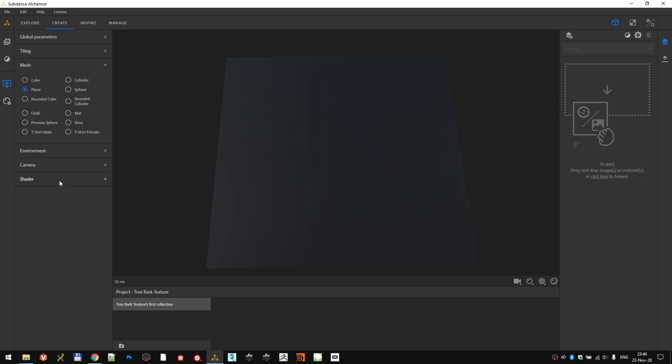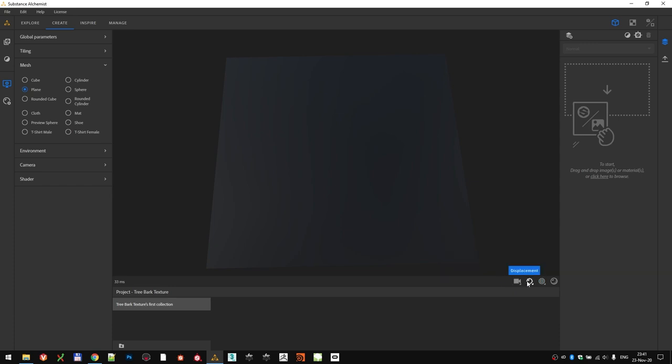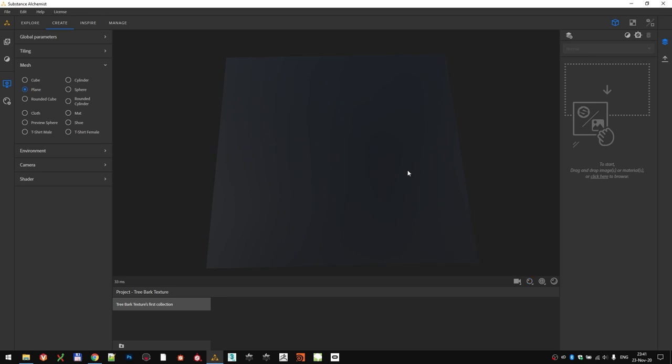Some of the settings can also be found as shortcuts in the viewport, specifically controls for camera, displacement, tiling, and shadows. Make sure that shadows are disabled, so that icon is not blue. Set the tiling to 2x2, so we can see how the materials tiled both in vertical and horizontal fashion. And crank the displacement quality all the way up. We can leave the amplitude at 0.25, as we can easily tweak it later. With this, the table is set, and we can finally start working.